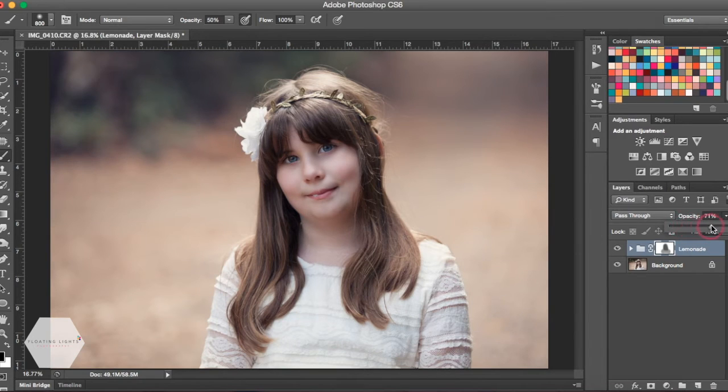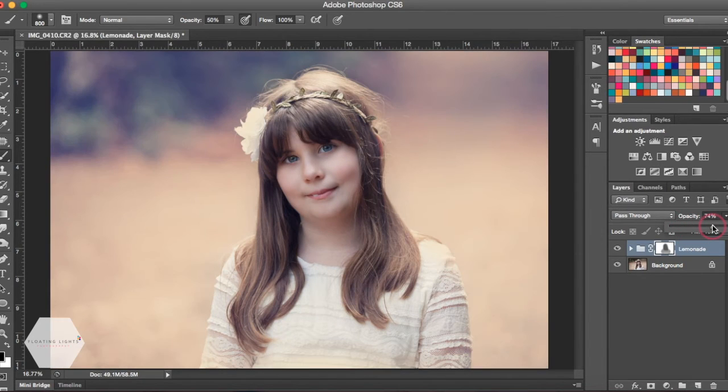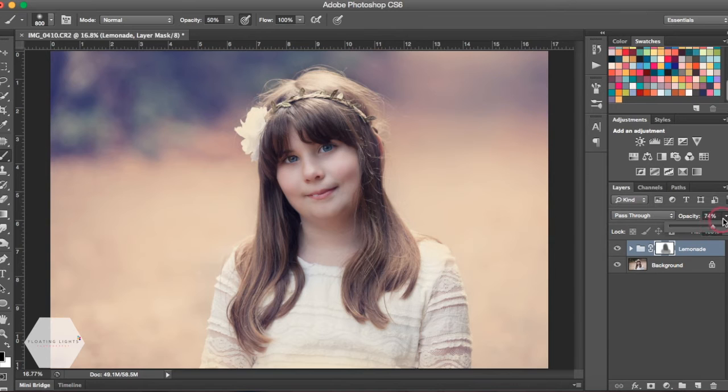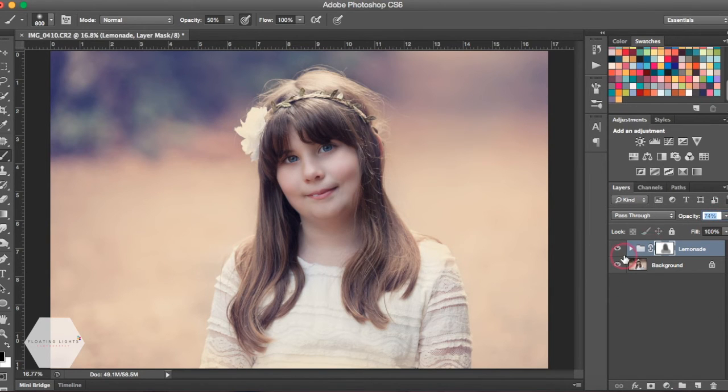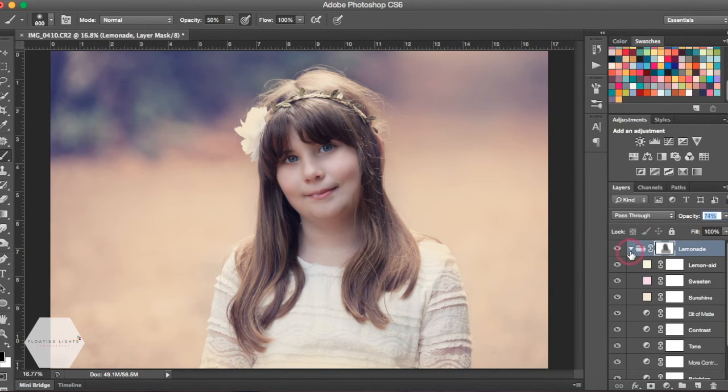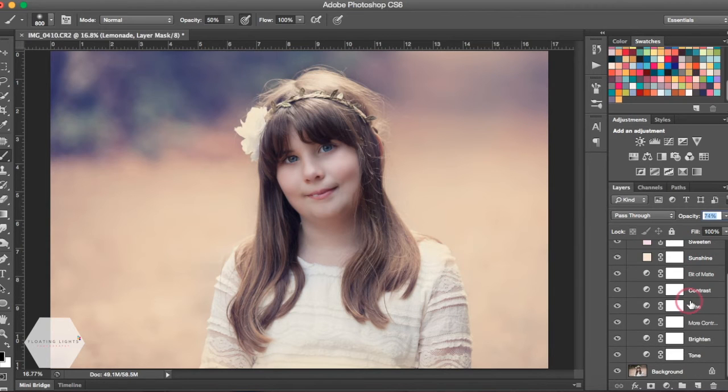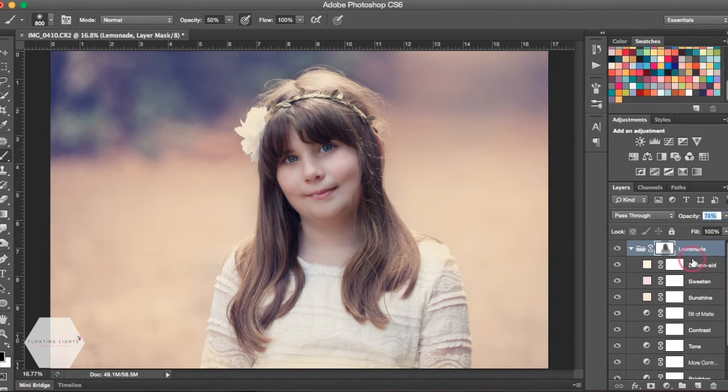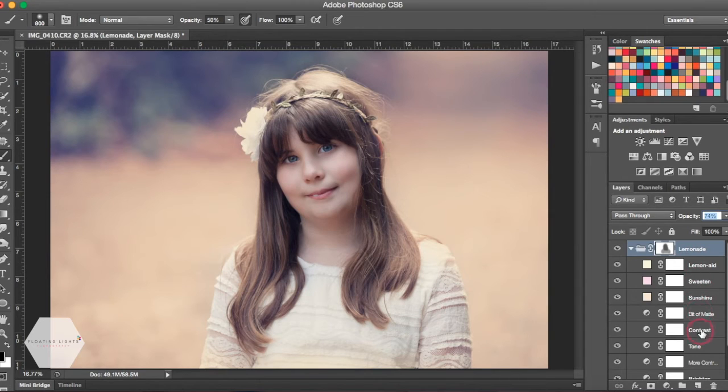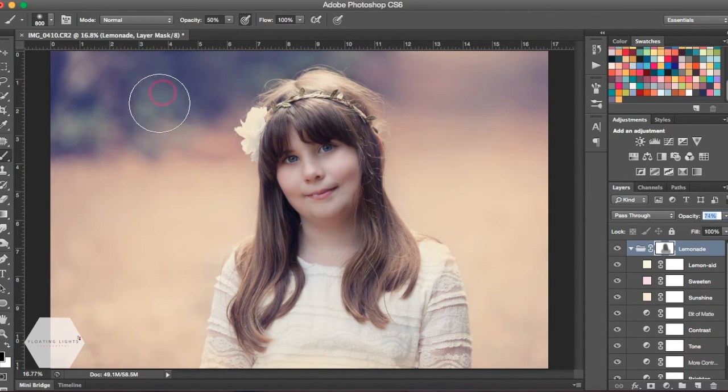We could even go one step further and drill down on our action. Doing this is going to show you all the different layers that are included in this action. All these different steps and layers were created to make this action what it is.